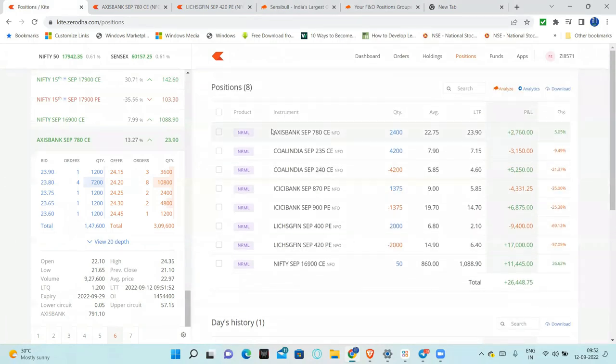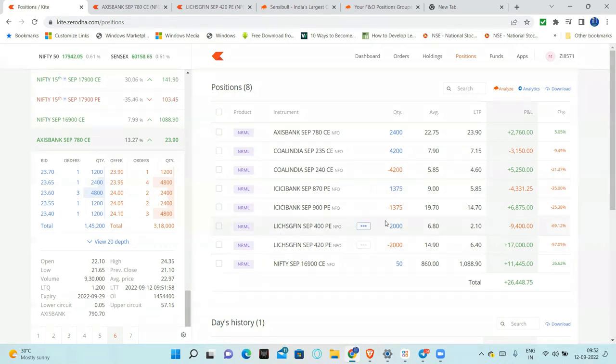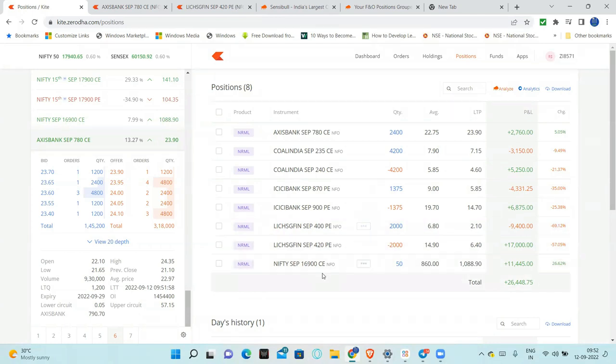This is Axis Bank. Coal India, no need to explain. Coal India, ICICI Bank we continuously discuss. LIC Housing Finance, just under discussion.